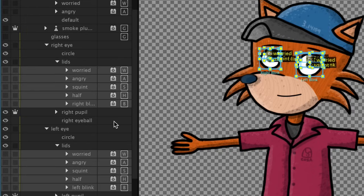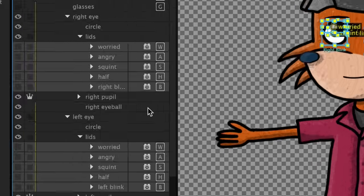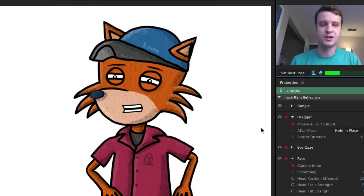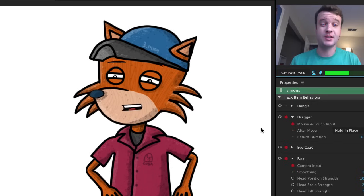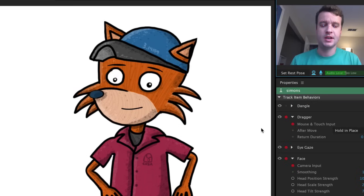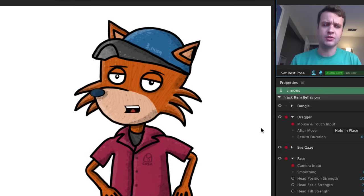For this character, I did the same thing with his eyelids. Inside the eyes, I have a group called lids, and in that group are several lid positions, each with a key trigger with Hide Others in Group Checked and a Cycle Layers behavior. This gives me a wide range of options to choose from while performing for more expressive eyes.